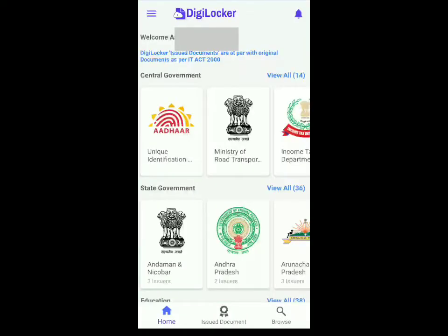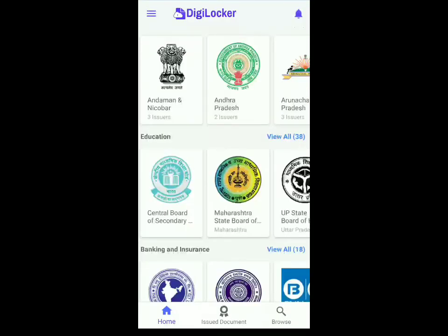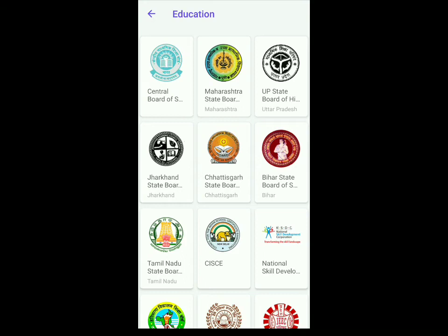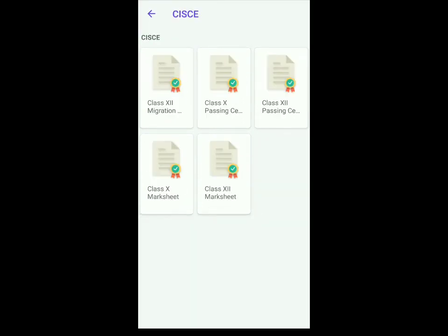Once you've logged in with the student's Aadhaar number, scroll down and next to Education, click on View All. Then click on CISCE, and over here you can decide whether you want the class 10 passing certificate or class 10 marksheet. I'll show you how to get the marksheet right now.